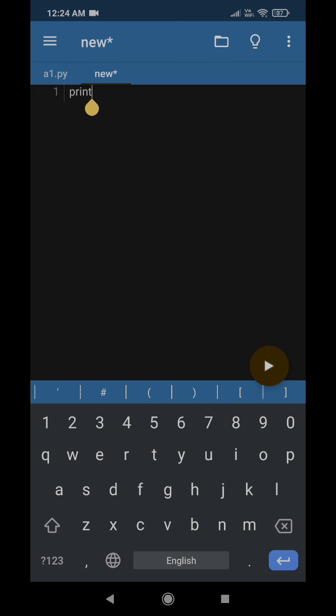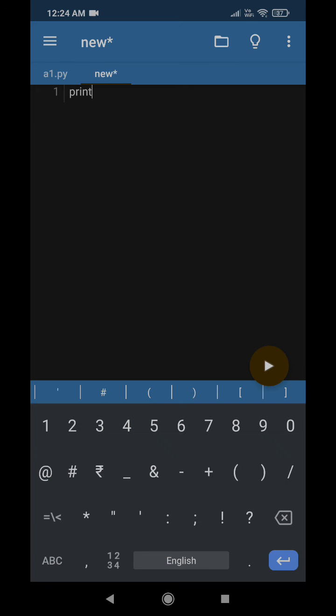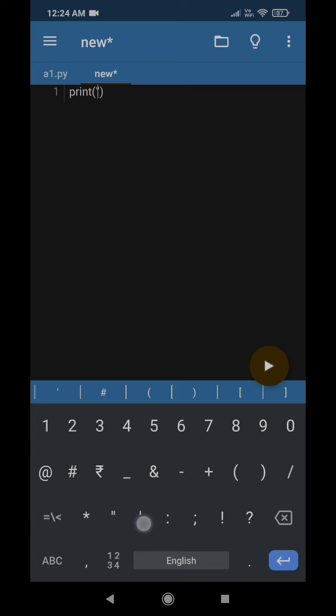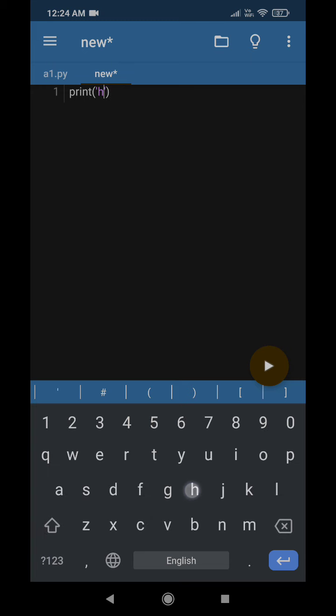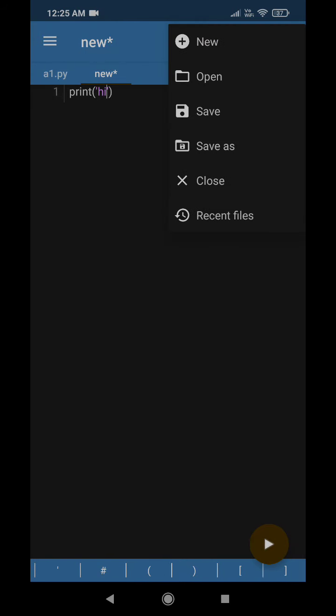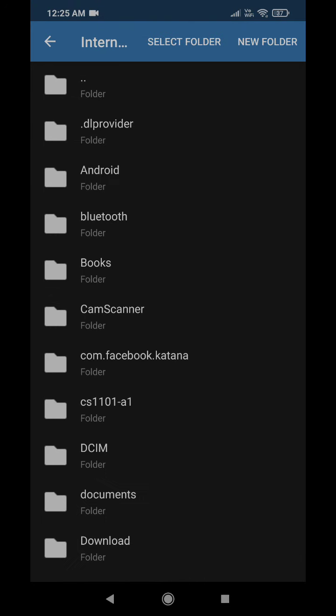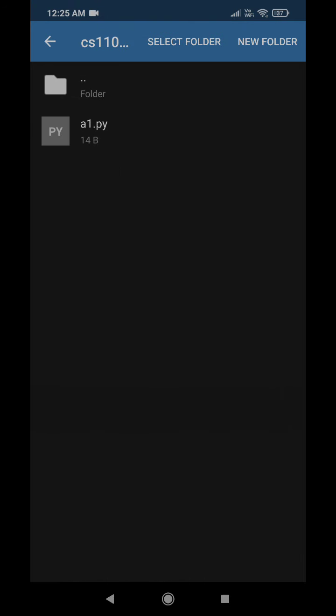If I run, so one program is printing 'hi' and another program is printing 'hello'. This is just for the sake of showing you. Now again, if I am storing this file in the same folder.